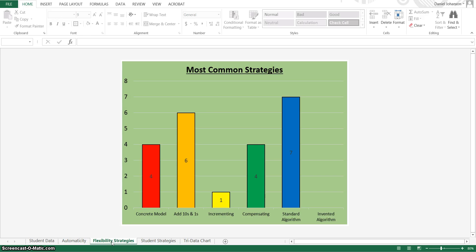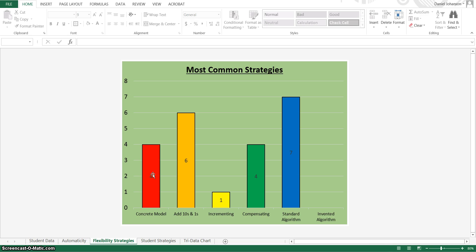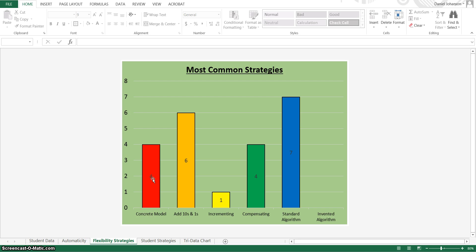The next one is flexibility. So this was on the different strategies that the student used on that second part of the interview. And what this shows is the number of students who were able to use successfully the strategy. So I know that four of my students were able to use concrete models.